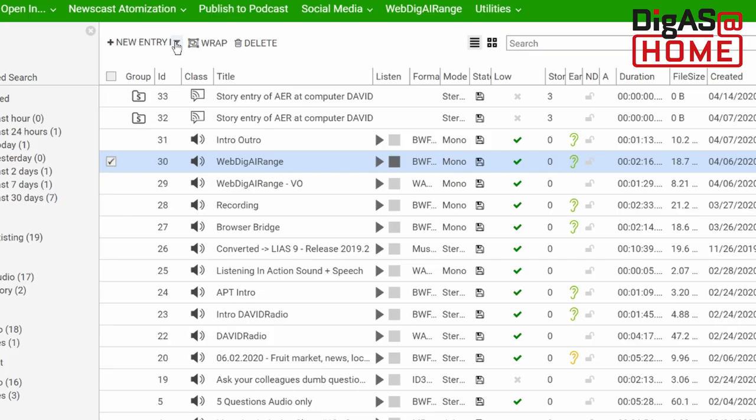You can also create new entries in Content Manager, record audio via the web browser, or create and edit text.